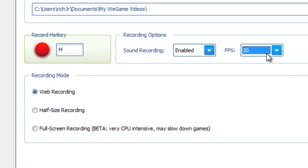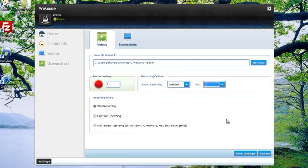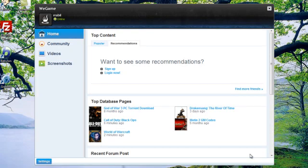Now go to recording mode. Your selection here will depend on what you want to do with your video. I like to share my videos online, so I keep the web recording option selected. Once you do all that, click save settings, but don't close the program just yet. You need to keep it running in the background while you play your game.